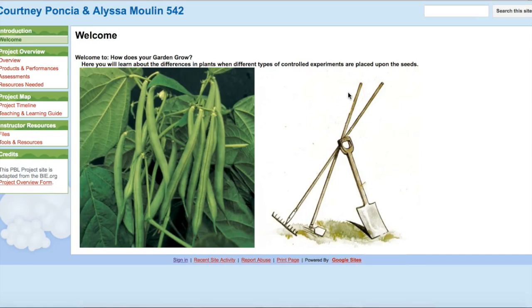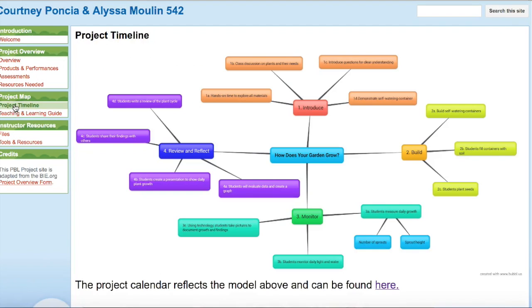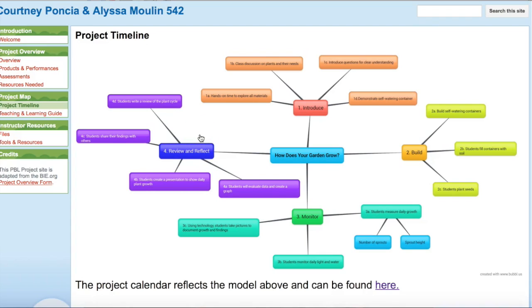My last artifact was completed during EdTech 542, Project-Based Learning. I worked with a classmate as we created a project about growing a garden, specifically green beans. It includes an overview of what questions the students will be answering throughout the project. We also created a project timeline to outline the steps that need to be taken. Students will have the opportunity to build, monitor, and reflect on their project. The goal of this project was to teach an idea that students can take into the real world and use again.